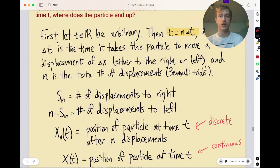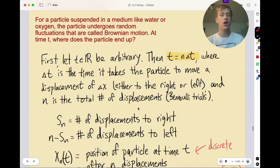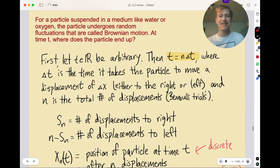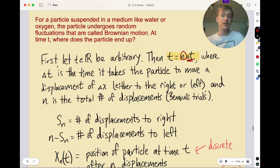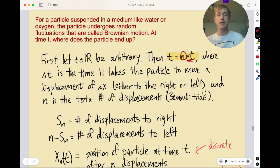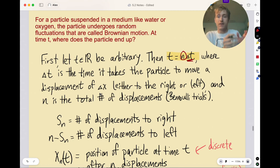We're going to start off by making a couple of definitions. We'll let t be an arbitrary real-valued time, and express t as n times Δt, where Δt is a time increment. Δt is the time it takes for the particle to move a displacement of Δx — think of Δx as a chunk of distance. So in a chunk of time Δt, you move a chunk of distance Δx.